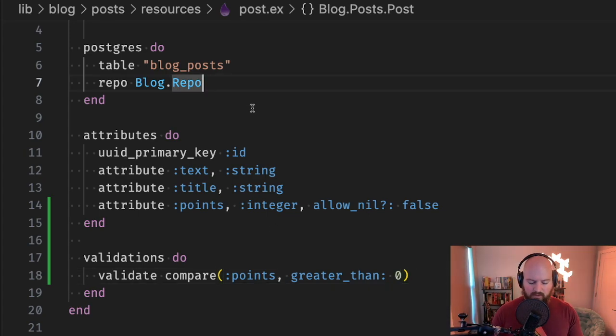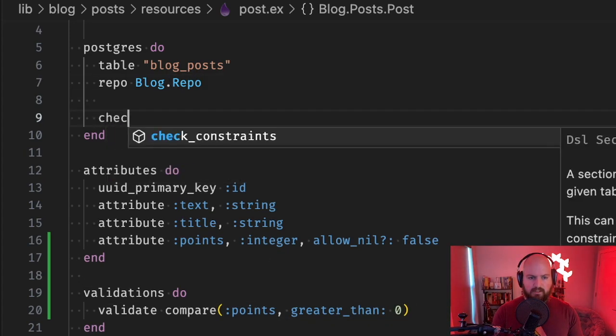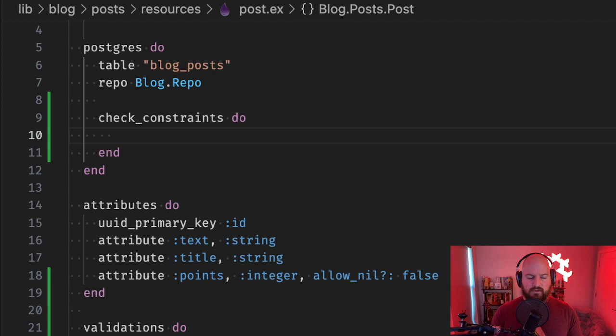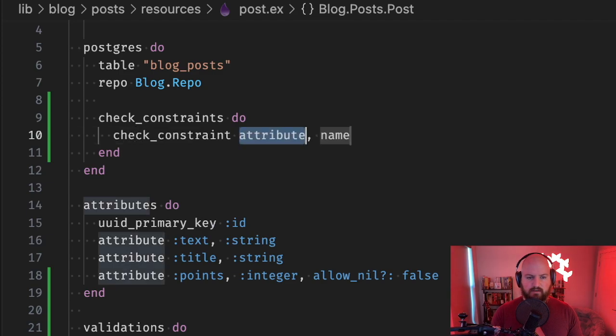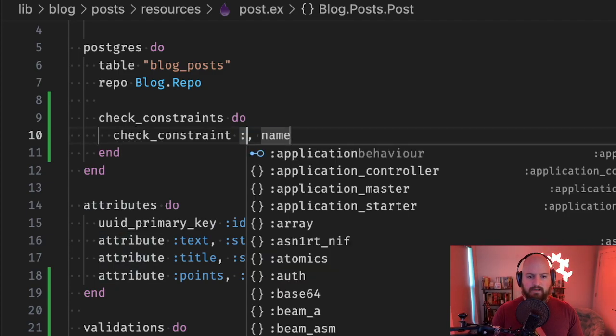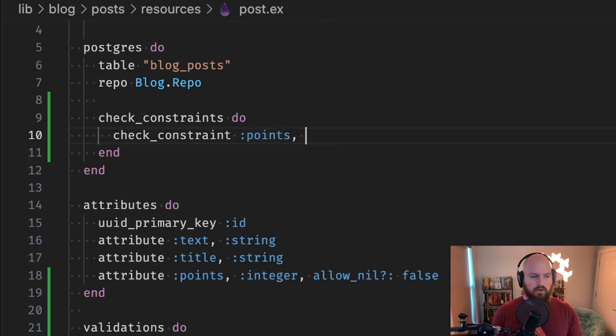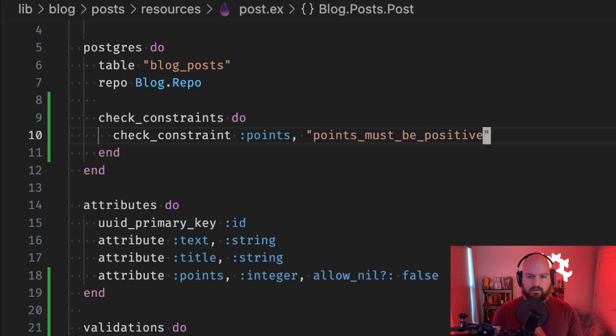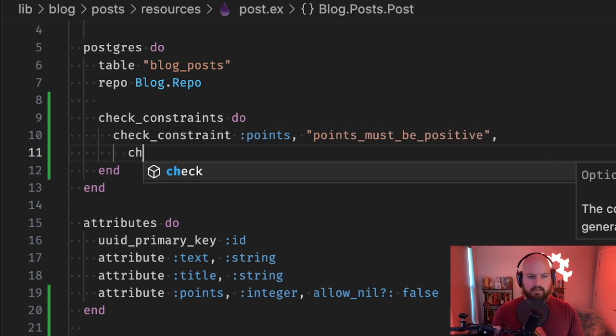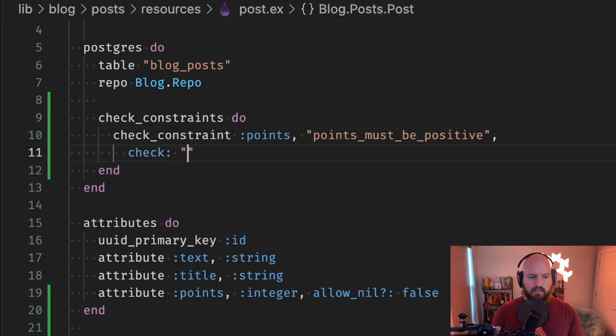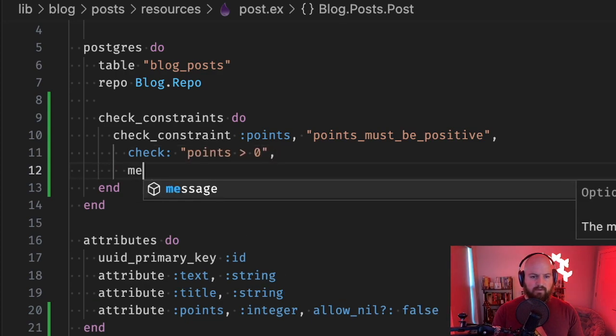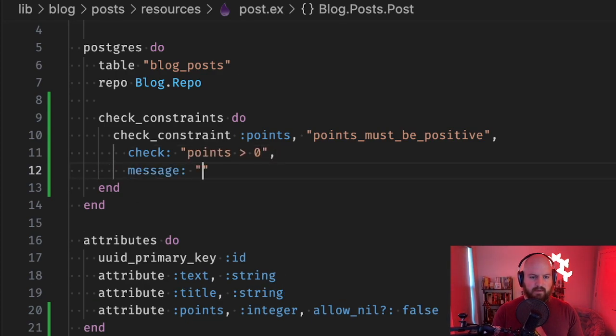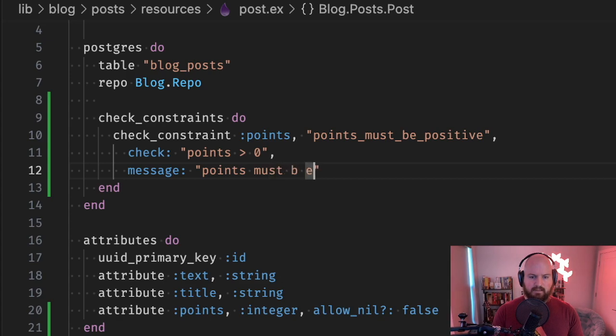So what we can do is actually use the check constraints configuration here, and we'll add a check constraint for points. We'll call it points_must_be_positive, and then we'll say the check is points is greater than zero, and we'll give it a message as well: points must be positive.